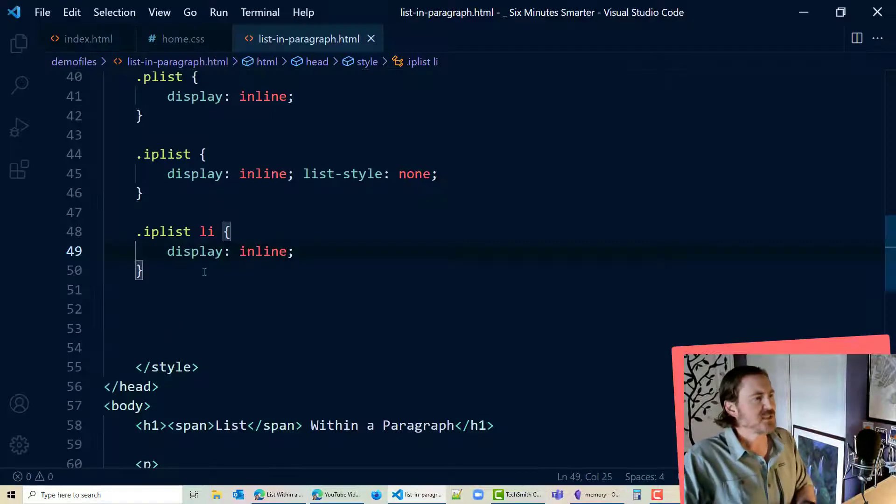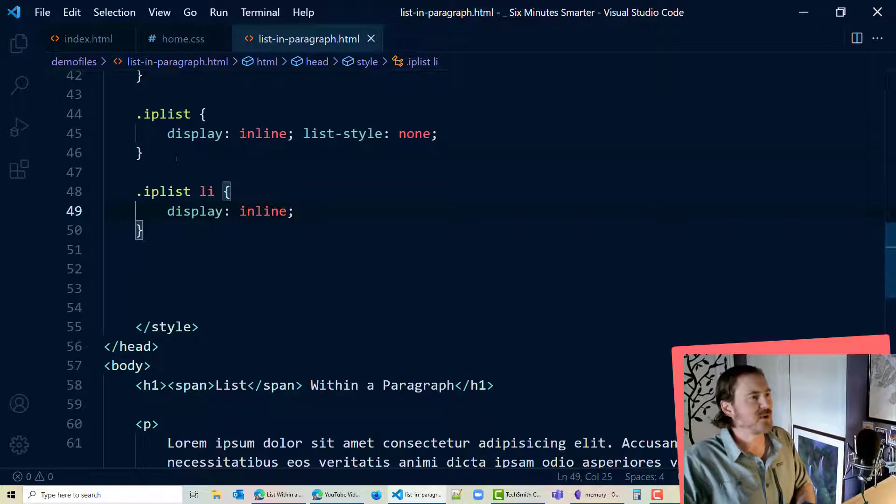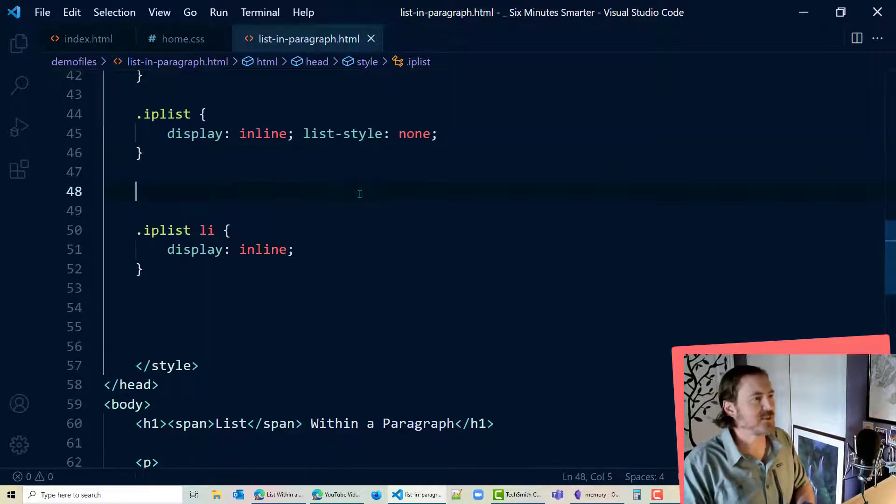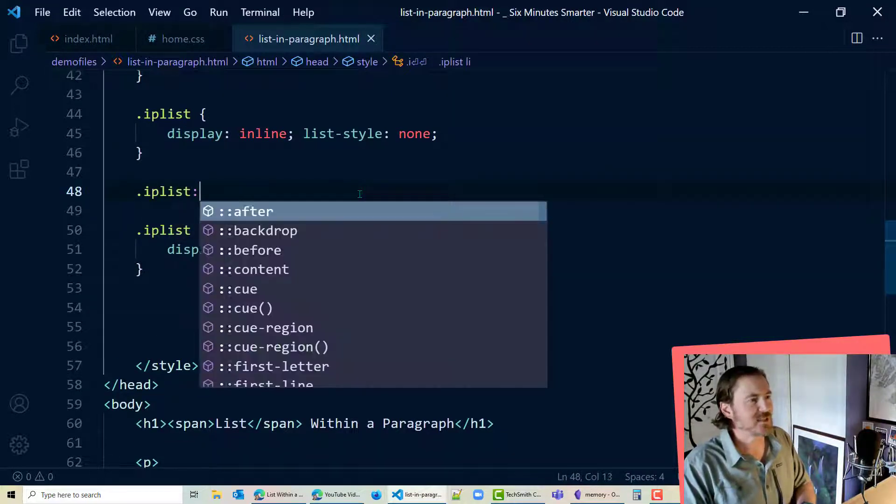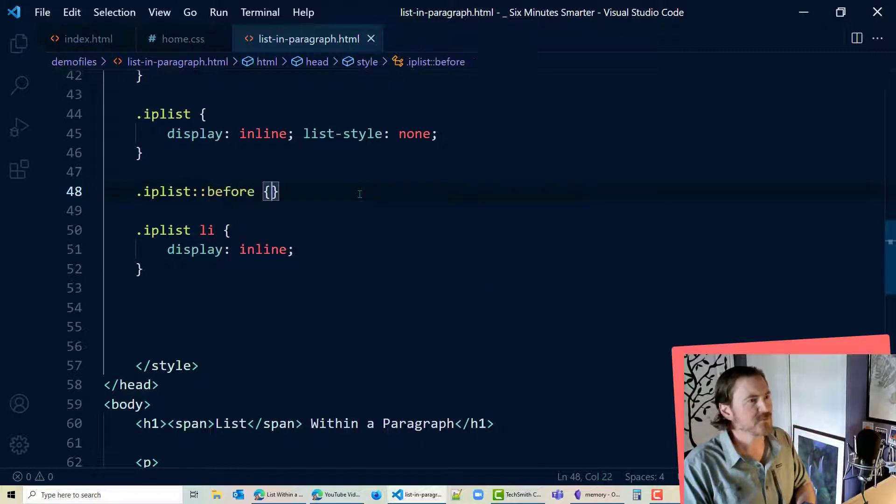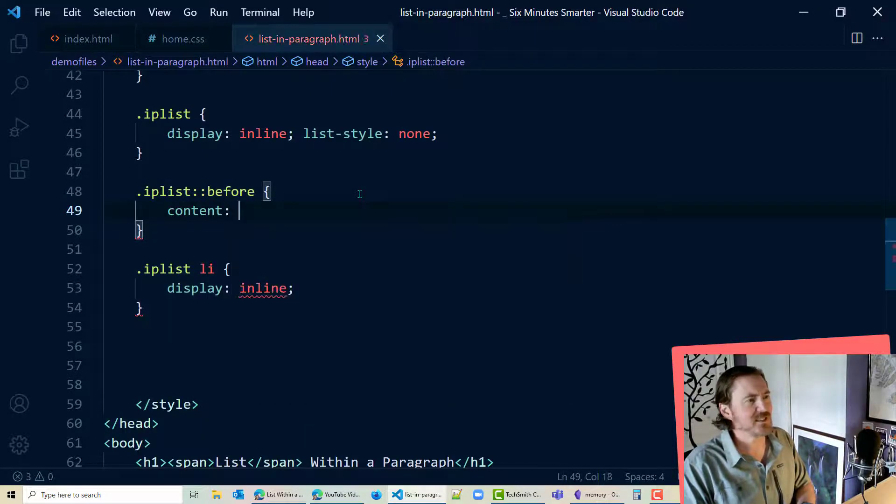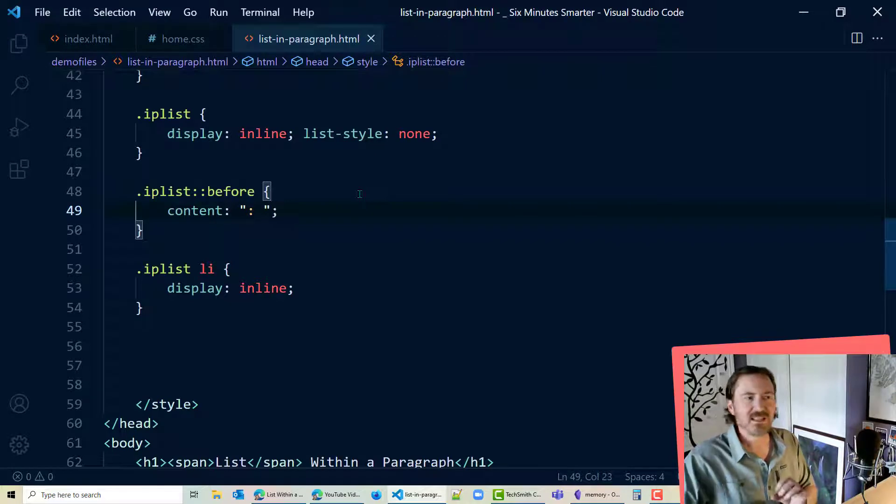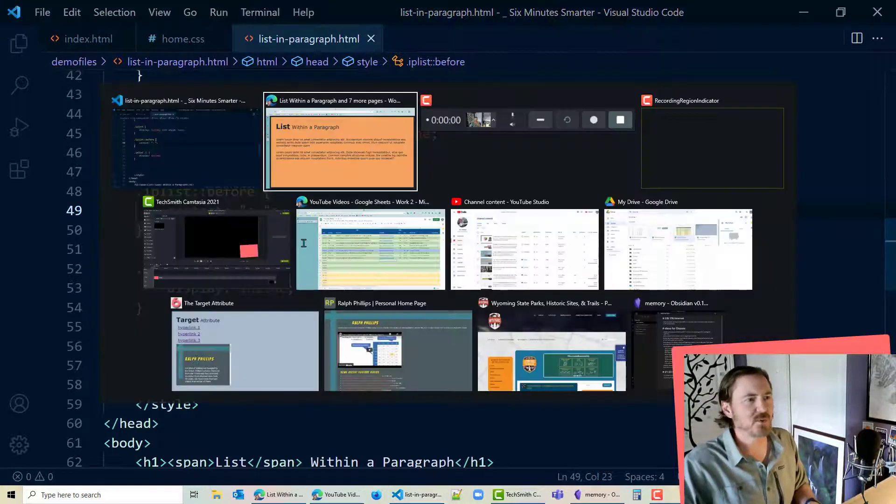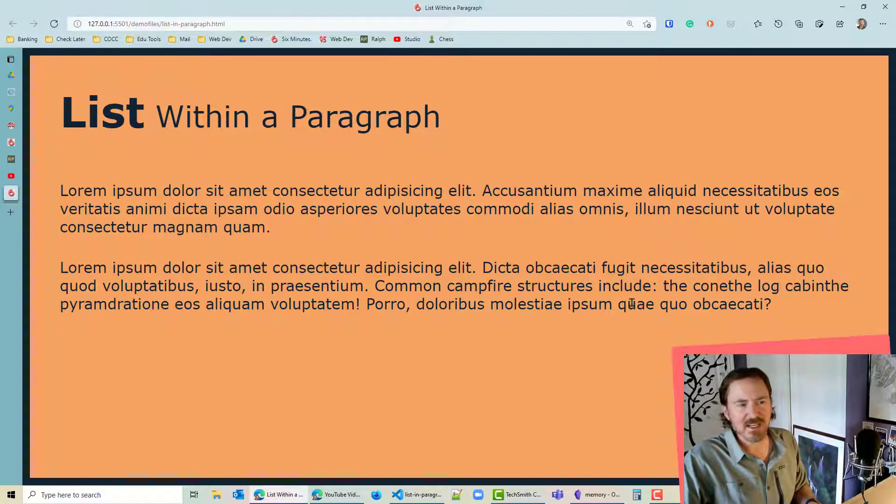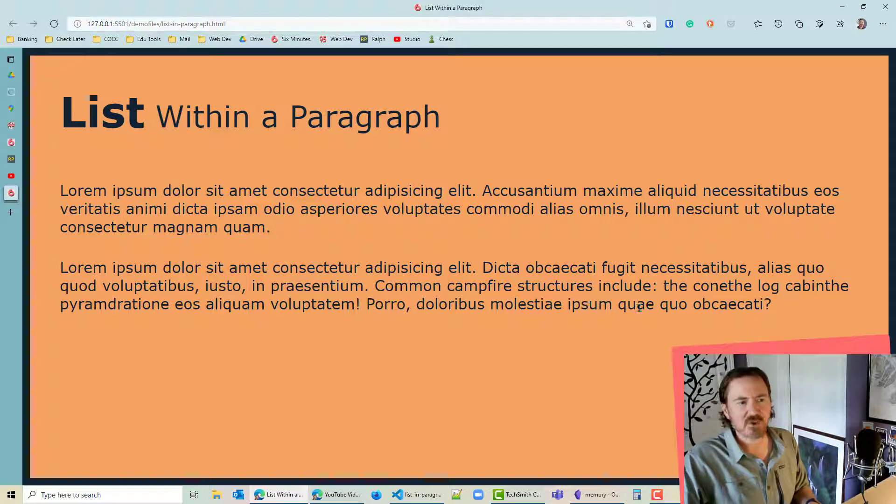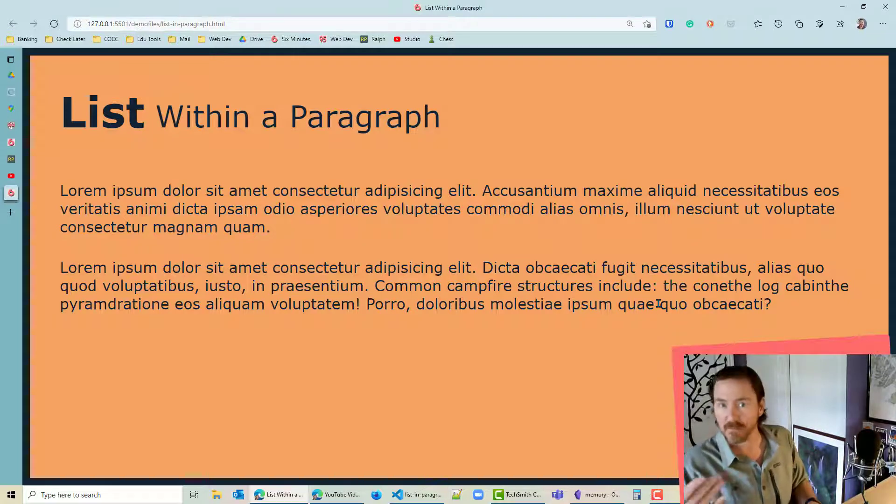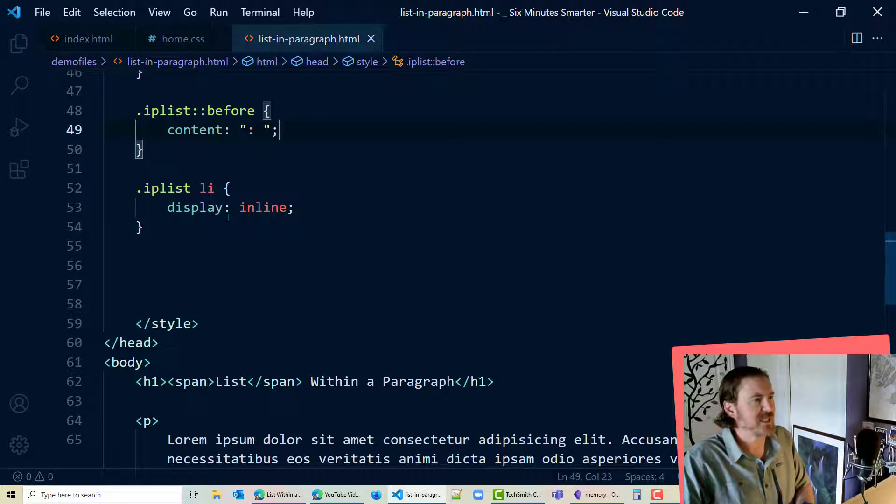Okay so let's go back to our dot IP list and I'm going to do dot IP list colon colon before content quotation colon space. This is going to put a colon before the unordered list in the text and you can see it right in here. So common campfire structures include colon space the cone and so forth. All right I dig that.